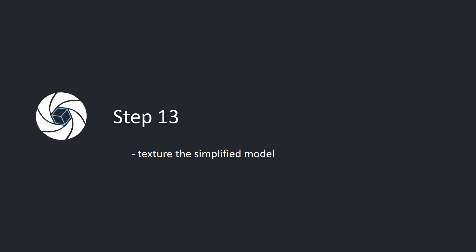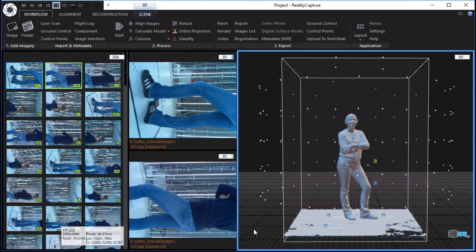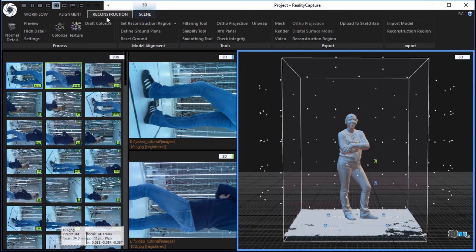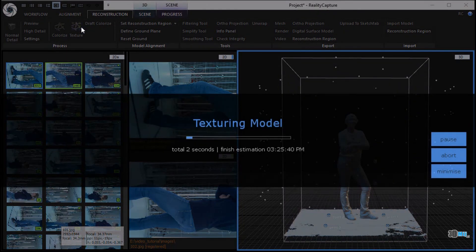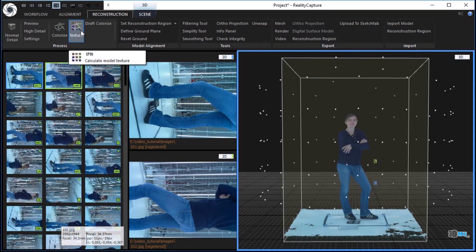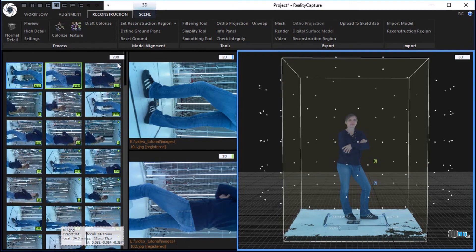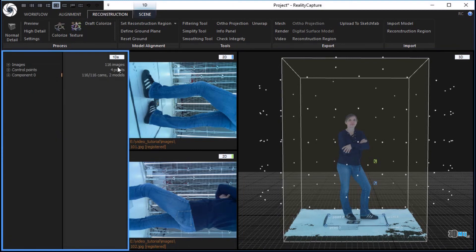Step 13: Texture the simplified model. In the reconstruction tab, click the texture button in the process part to texture the simplified 3D model. In the 1DS, there will be a new textured model 2 under component 0.